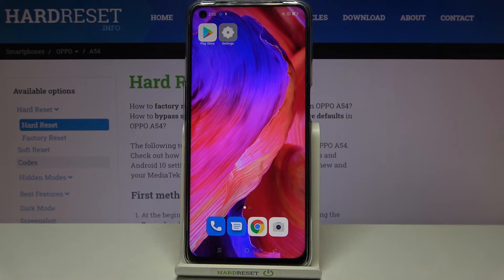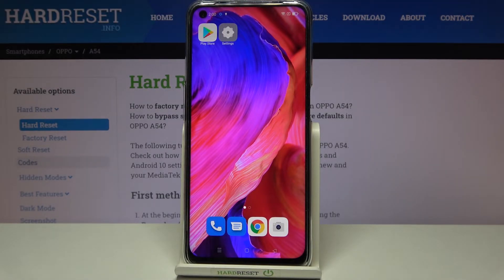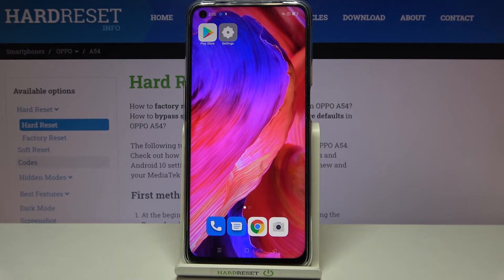That's all — this is how to remove credentials on your Oppo A54. Thank you so much for watching. I hope this video was helpful, and if it was, please hit the subscribe button and leave a thumbs up.